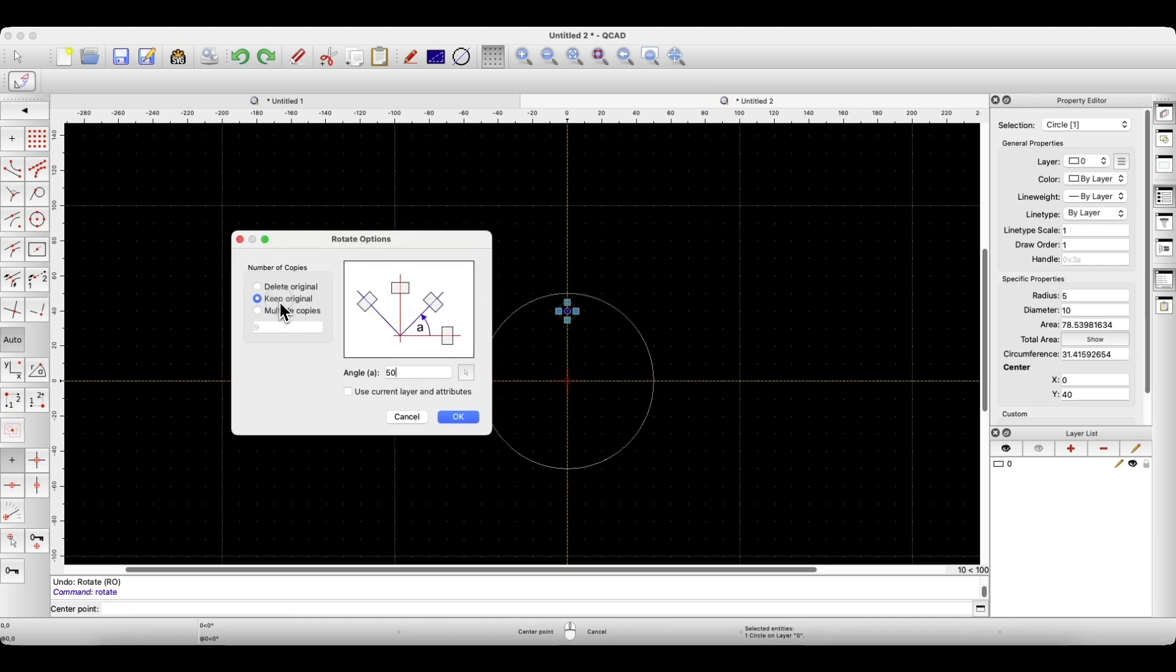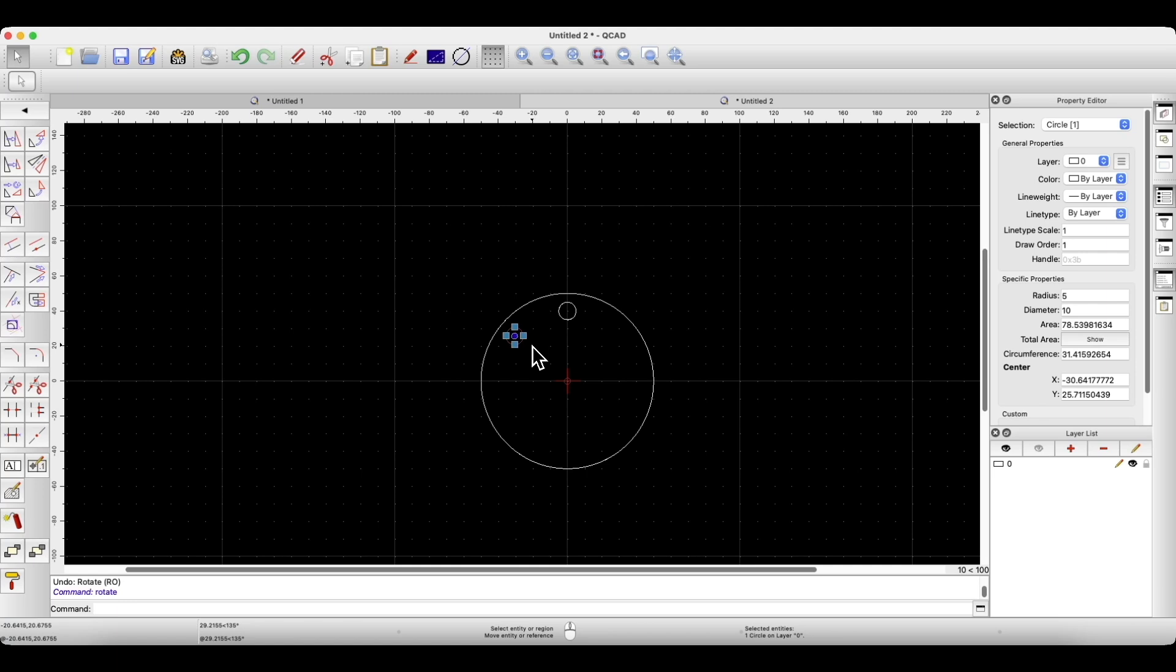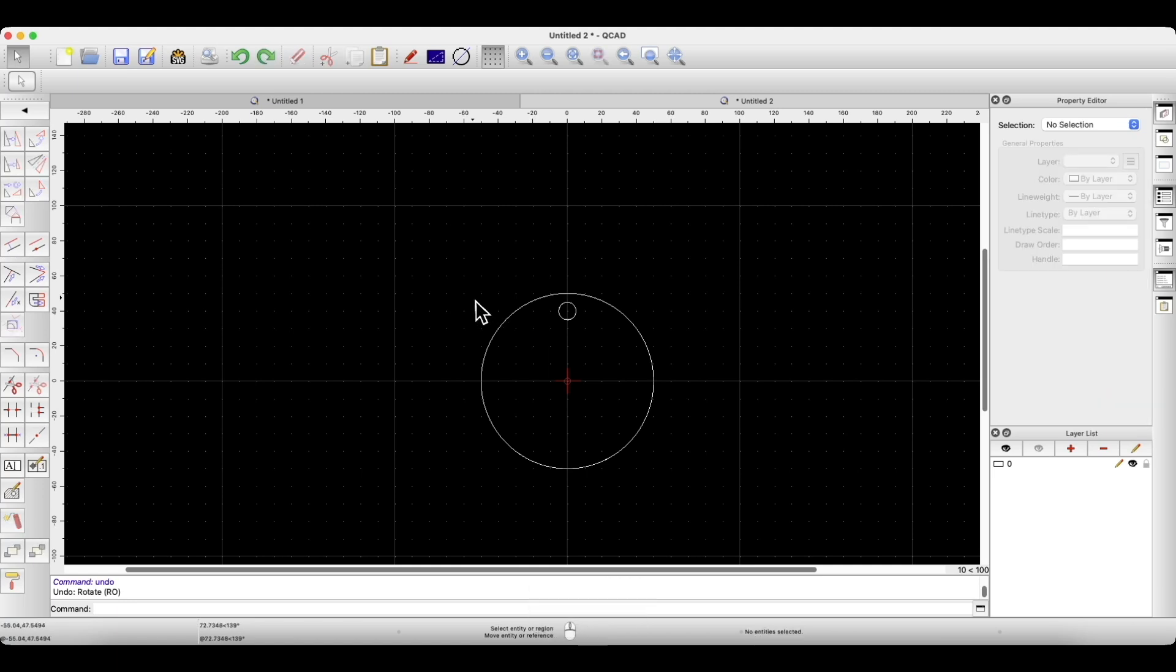If we select the keep original geometry option, as you might guess, the source geometry will remain in the project. This way, we can apply the rotation of the geometry by a specified angle. But if we would like to apply a circular pattern based on this geometry, we will also use the rotate command.